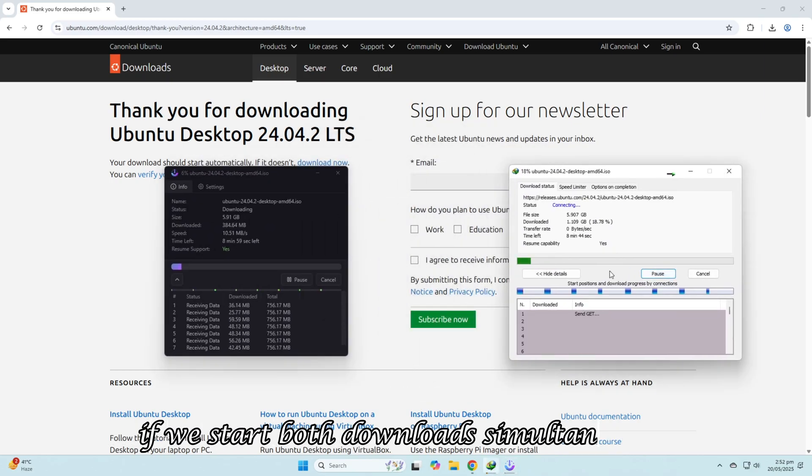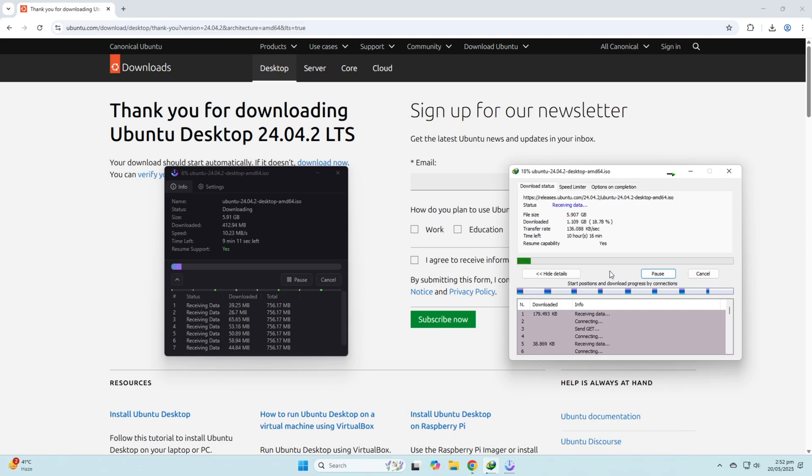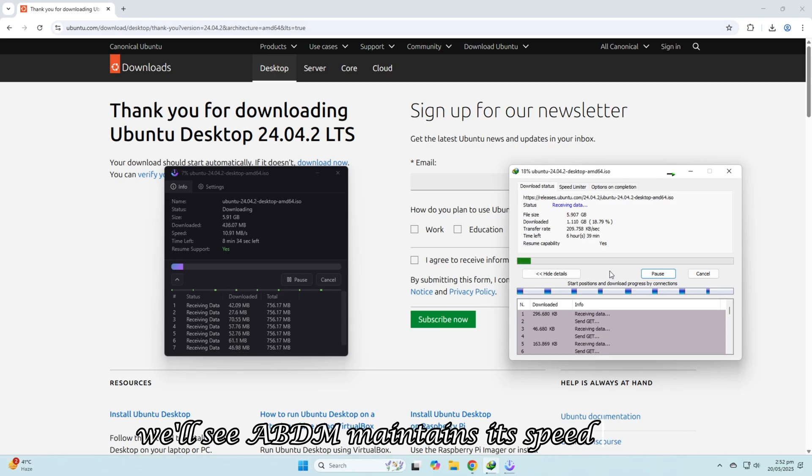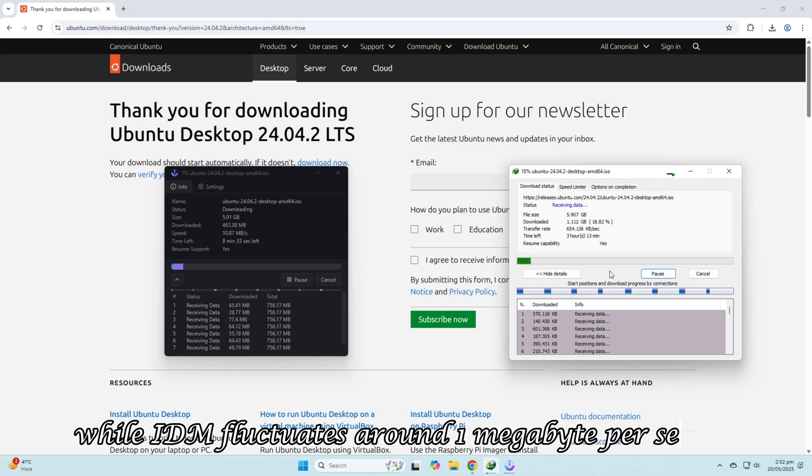If we start both downloads simultaneously, we'll see ABDM maintains its speed better, while IDM fluctuates around 1 megabyte per second.